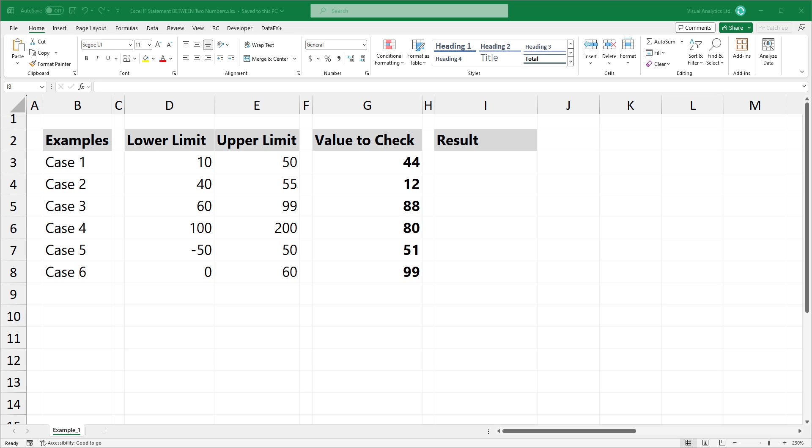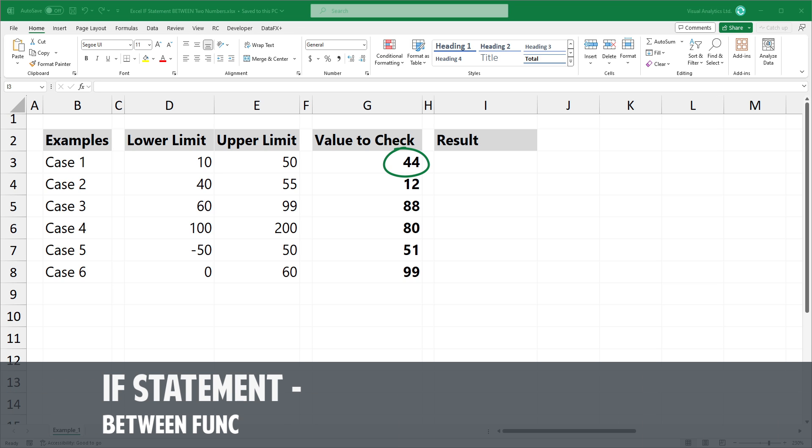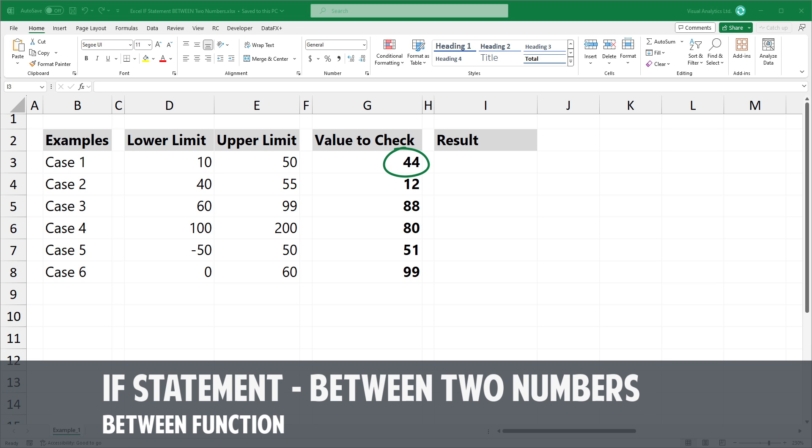Welcome to our YouTube channel. In this video, I'm going to show you how to determine if a given number falls within the specified lower and upper limits.